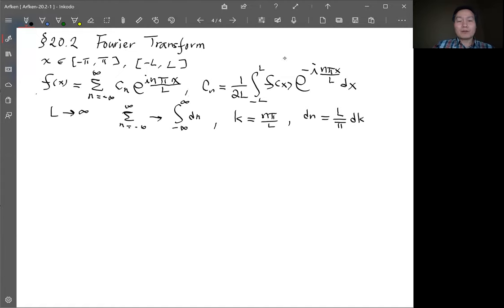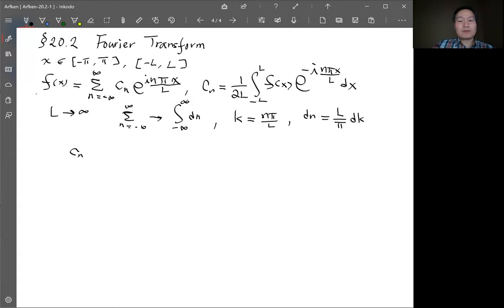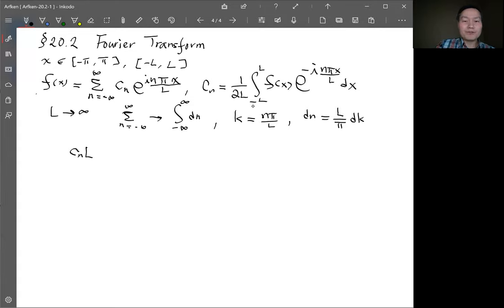The next step: consider c_n, which has an L in the denominator. Since L is going to infinity, we write c_n times L, and as L goes to infinity that equals (1/2) times the integral from −∞ to ∞ of f(x) e^{−ikx} dx.